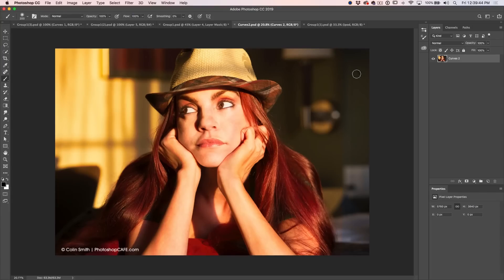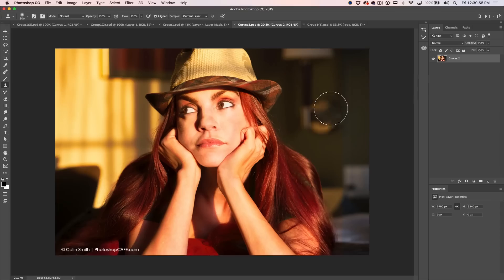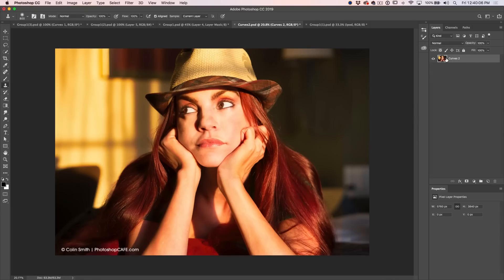Number four: don't ever clone stamp directly onto a photograph or a layer. Here's a shot of Whitney — if we wanted to remove this lamp in the background, we could grab the clone stamp tool. With Alt/Option I can start painting to get rid of it. But once again, the problem is if I want to change this later, I can't. It's the equivalent of getting paint and painting directly onto a photograph — if you change your mind, you cannot. We always want to work non-destructively.